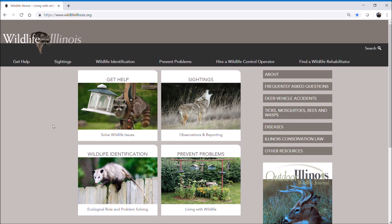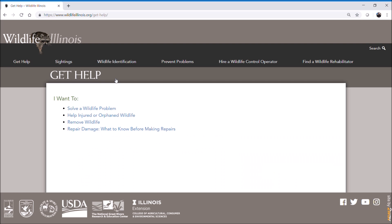Now let's go through some of the great tools and information the site has, starting with Get Help. This section will help you quickly solve any wildlife issues you have — for example if you want to solve a wildlife problem immediately, or maybe you see an injured animal, or you want to remove wildlife or even repair damage to your home. You can find information and tools on that in this section.